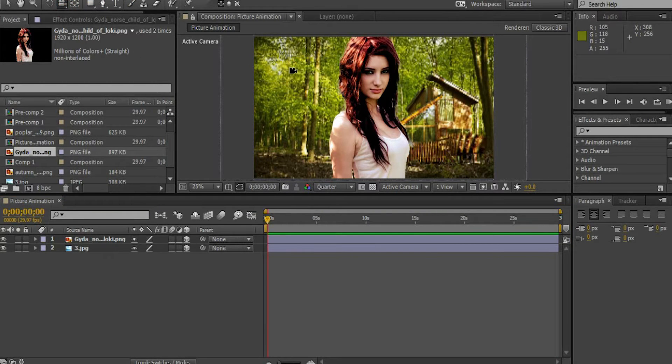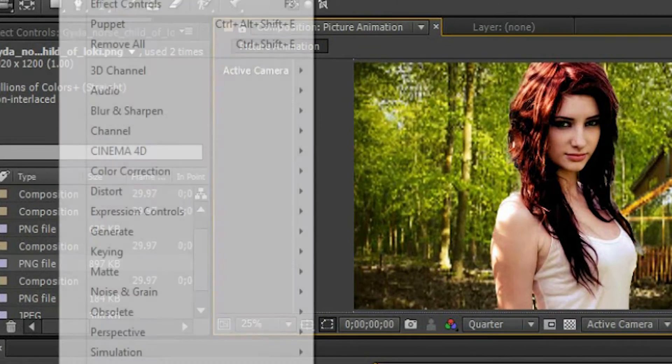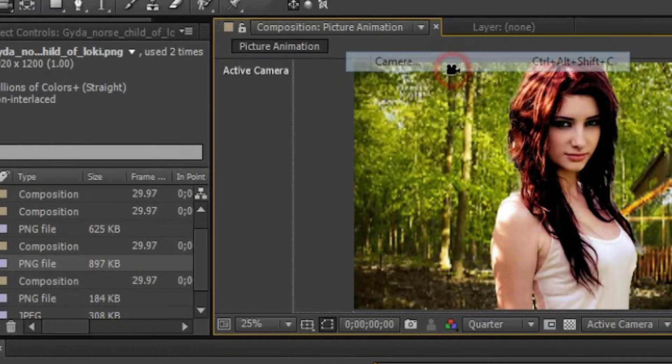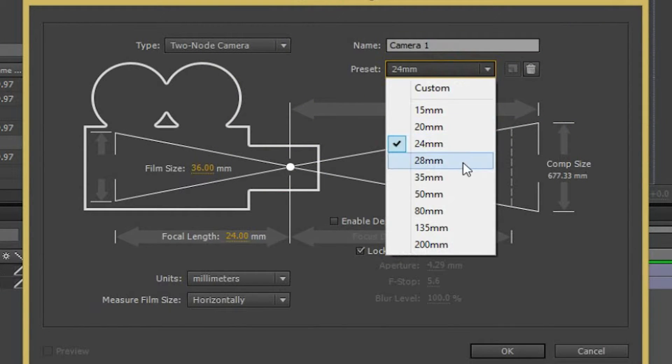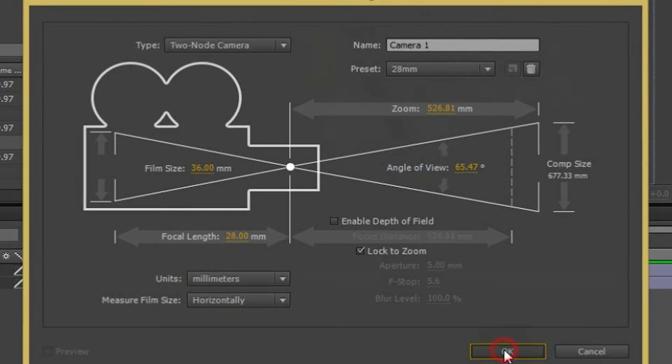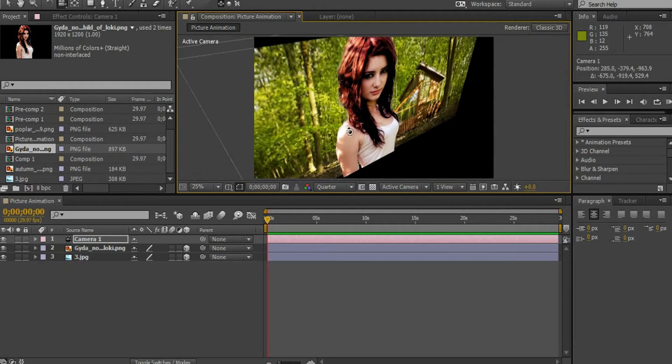Select the camera object on the bar at the top. Go to Layer, New and click Camera. Select the preset as 28mm. Now, we can rotate the images in 3 dimensions.